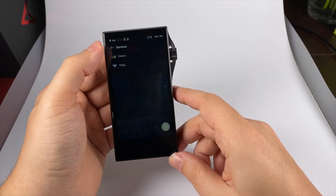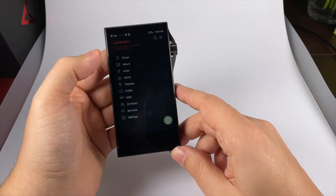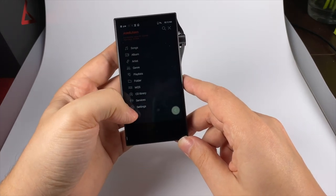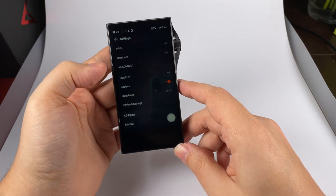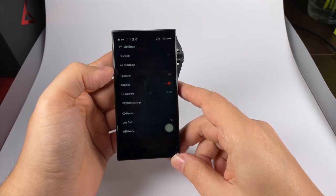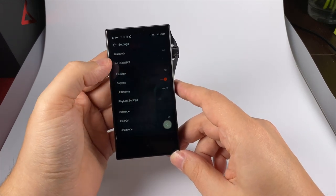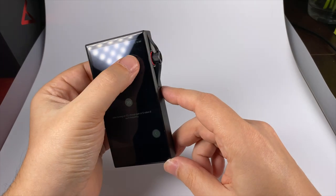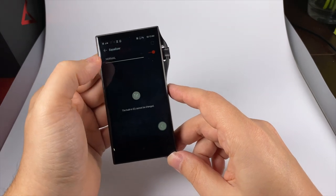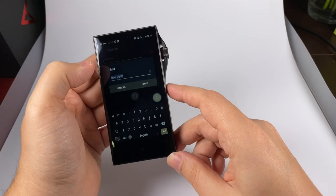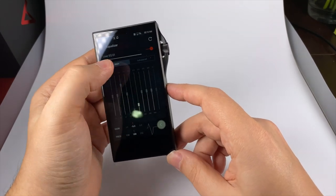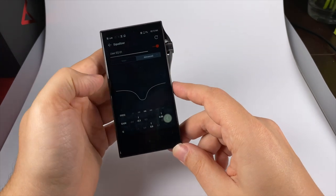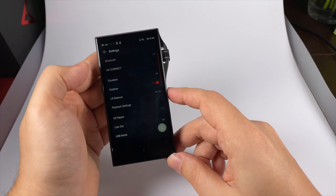Album, artist, genre, playlist, folder browser, MQS assets for hi-res files, CD library for tracks you rip yourself using their CD ripper, and services - you can install third-party Android APKs but you need to sideload them. Equalizer settings are really detailed. You can add new presets and customize them here, or use parametric equalizer, but I prefer to keep it off.